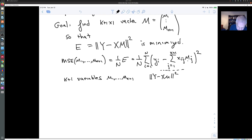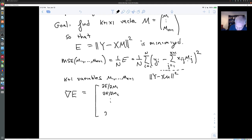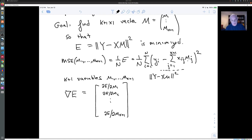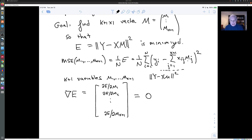We need to compute the gradient of e, which is the vector whose entries are the partial derivatives of e with respect to m₁, m₂, and so forth down to m_{k+1}. This is the higher-dimensional version of the gradient from multivariable calculus, where instead of just x, y, and z, we have k+1 variables. We want to set the gradient equal to zero to find the minimum value of e.